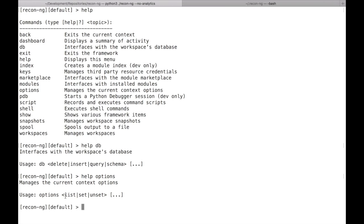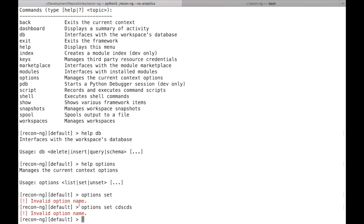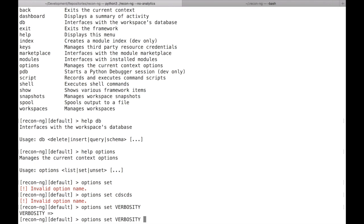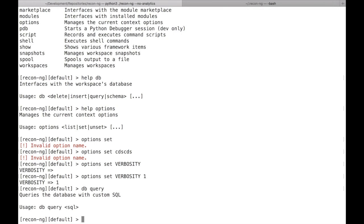The options command has had similar changes. Listing, setting, and unsetting options are now all sub-commands of the options command, so you use 'options list', 'options set', or 'options unset'. The help goes beyond just the first tier — if you do 'options set' without a name, it'll tell you it needs a valid option name. There's tab completion as well, so if you start typing 'verbosity', you can tab-complete it. Options set for verbosity accepts values, and you can also unset and reset them.